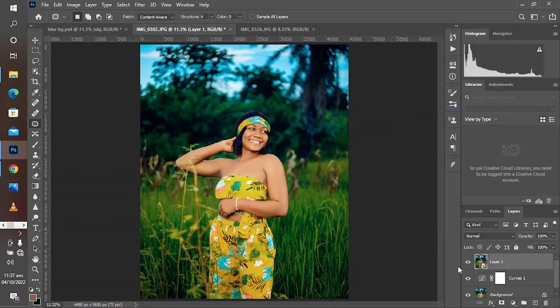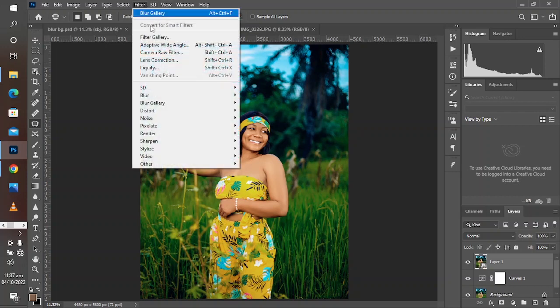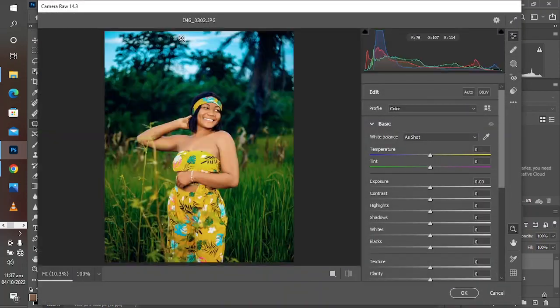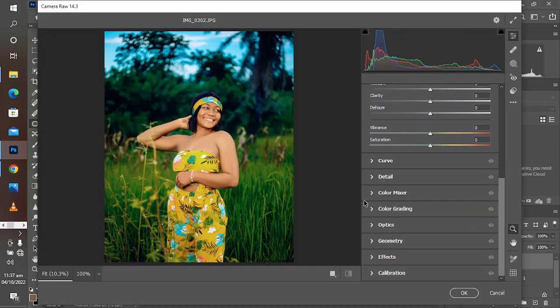So create a stamp visible layer, convert to smart object, go to Filter, Camera Filter. In the camera filter, we are going to be targeting individual colors and boosting them in order to make this image pop.